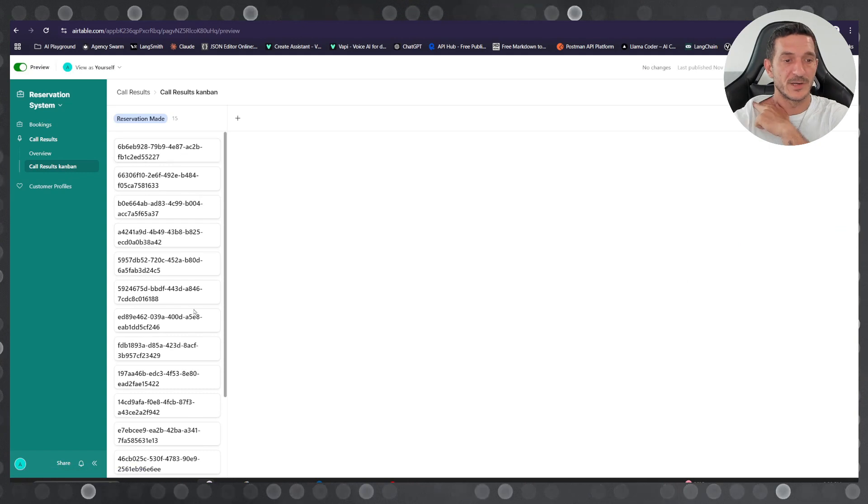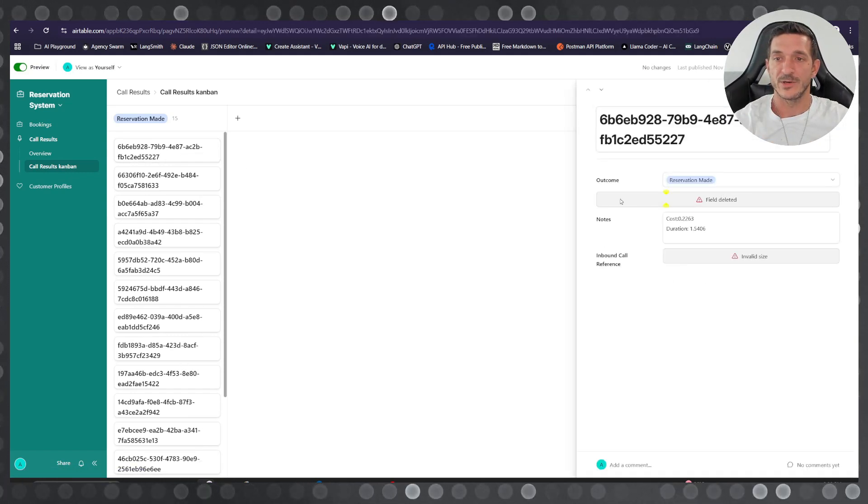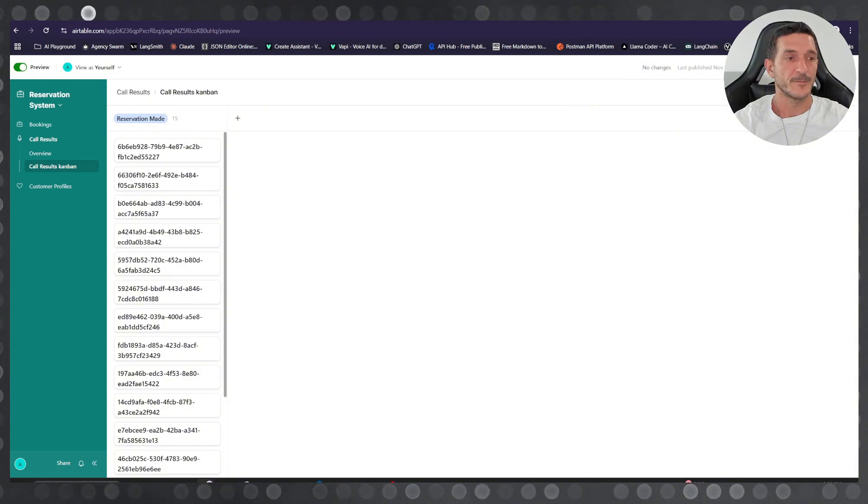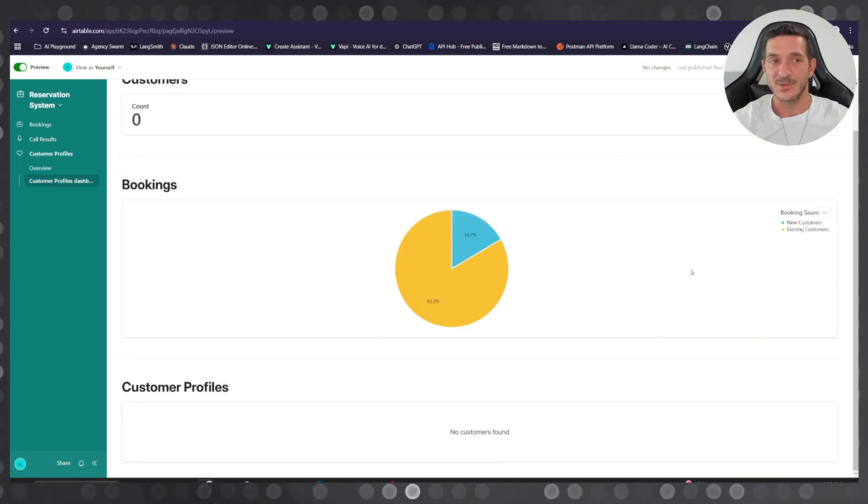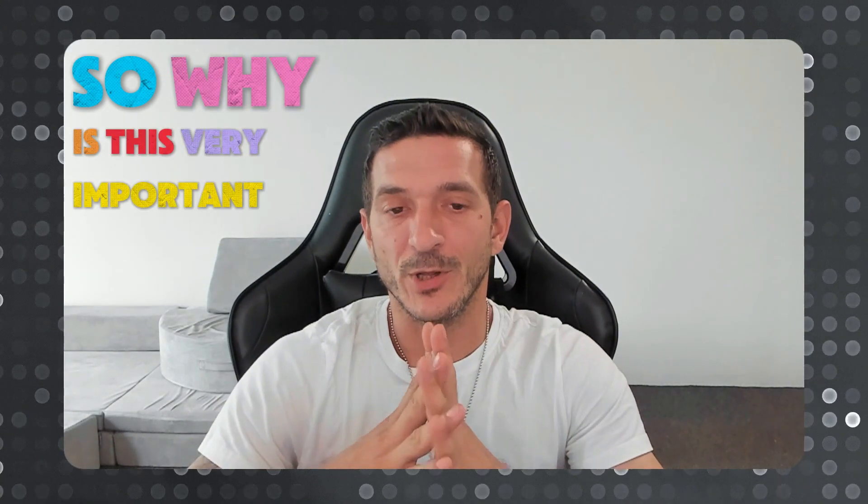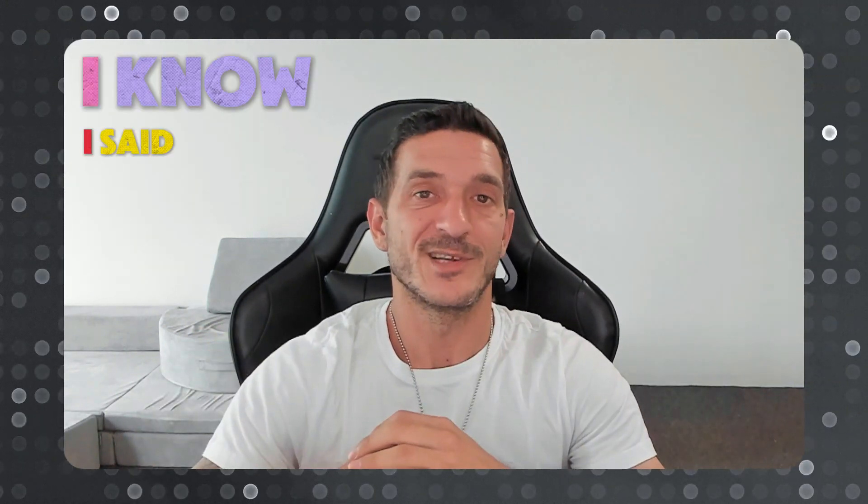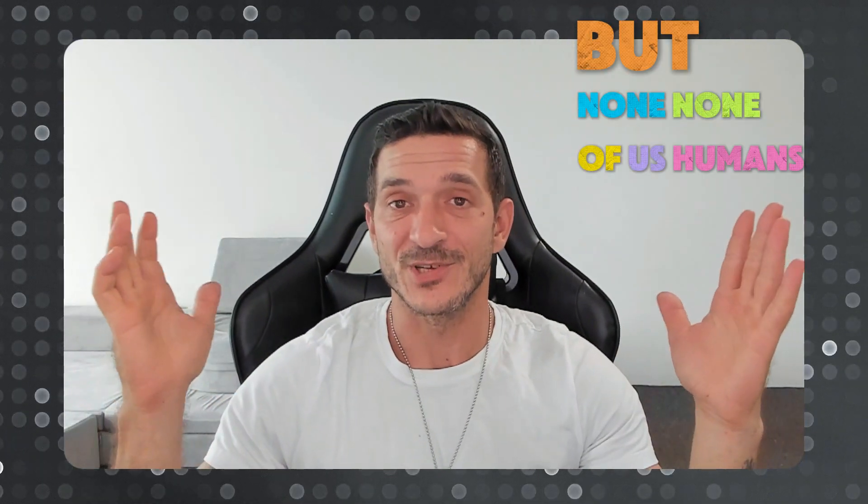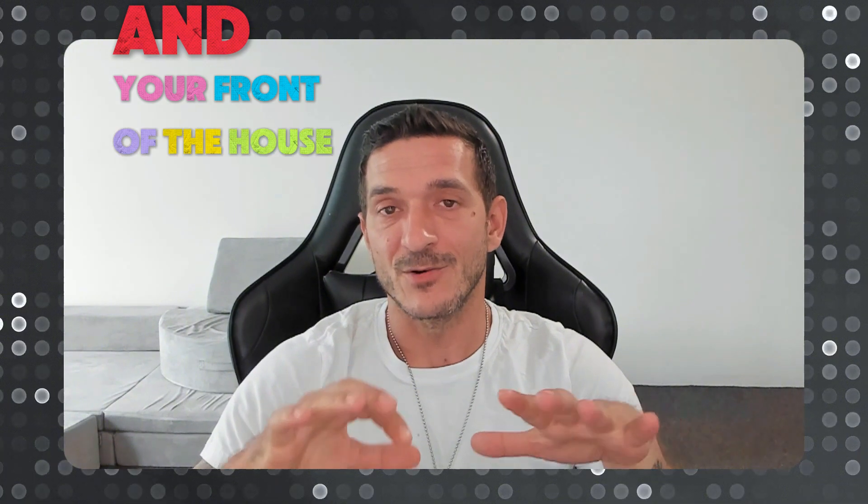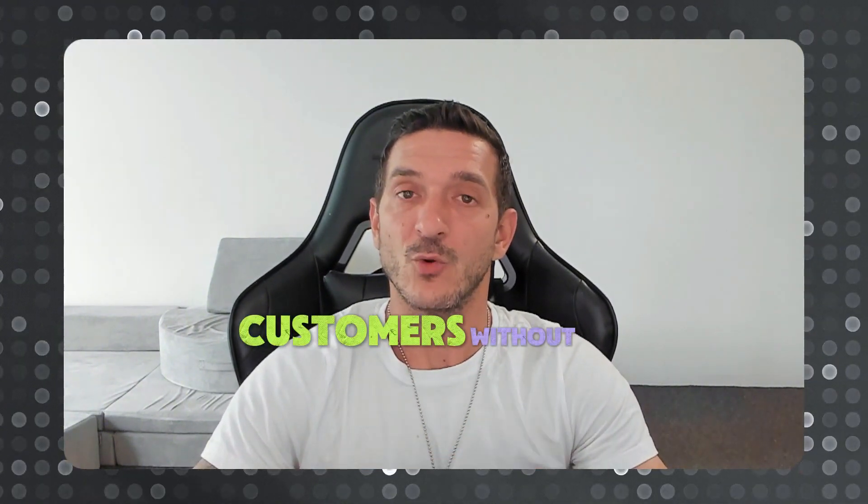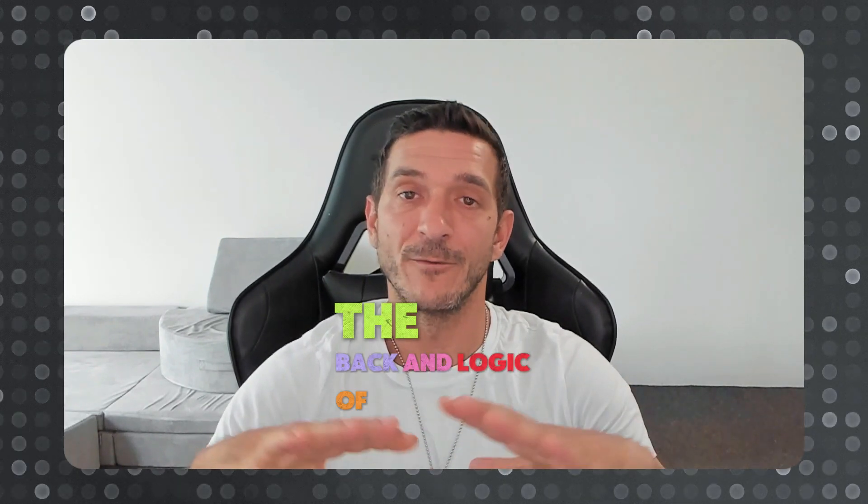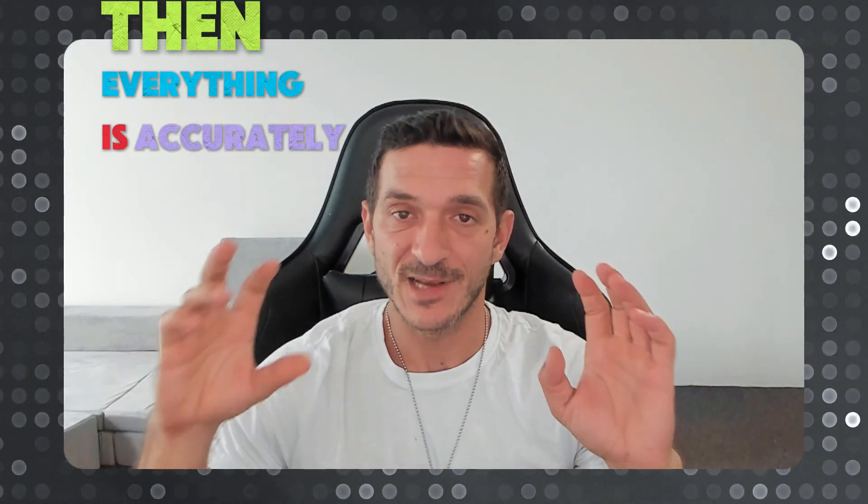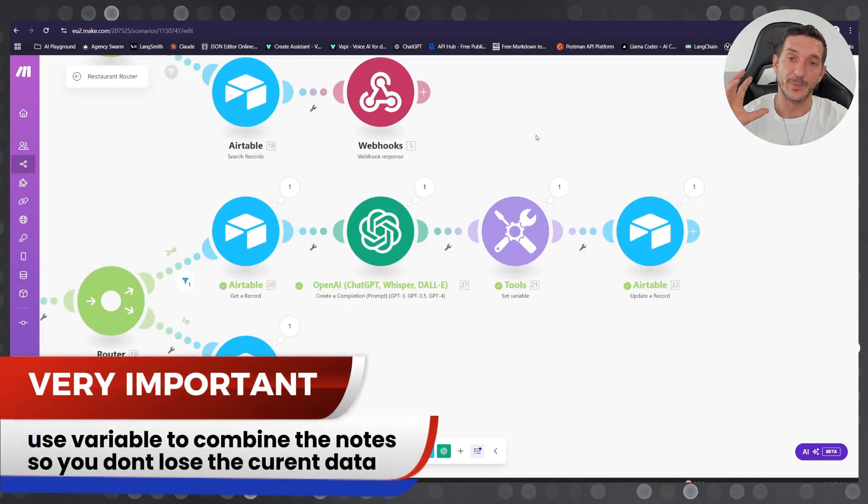the call results in here. You have the call IDs and you can see all the information that you want. You can see how many new customers, how many existing customers you got calling. Why is this very important? Because this runs 24/7. I know I've said 24/7 multiple times, but none of us humans can run 24/7, and your front of the house can actually focus on the in-person customers without worrying about the back-end logic of the bookings and